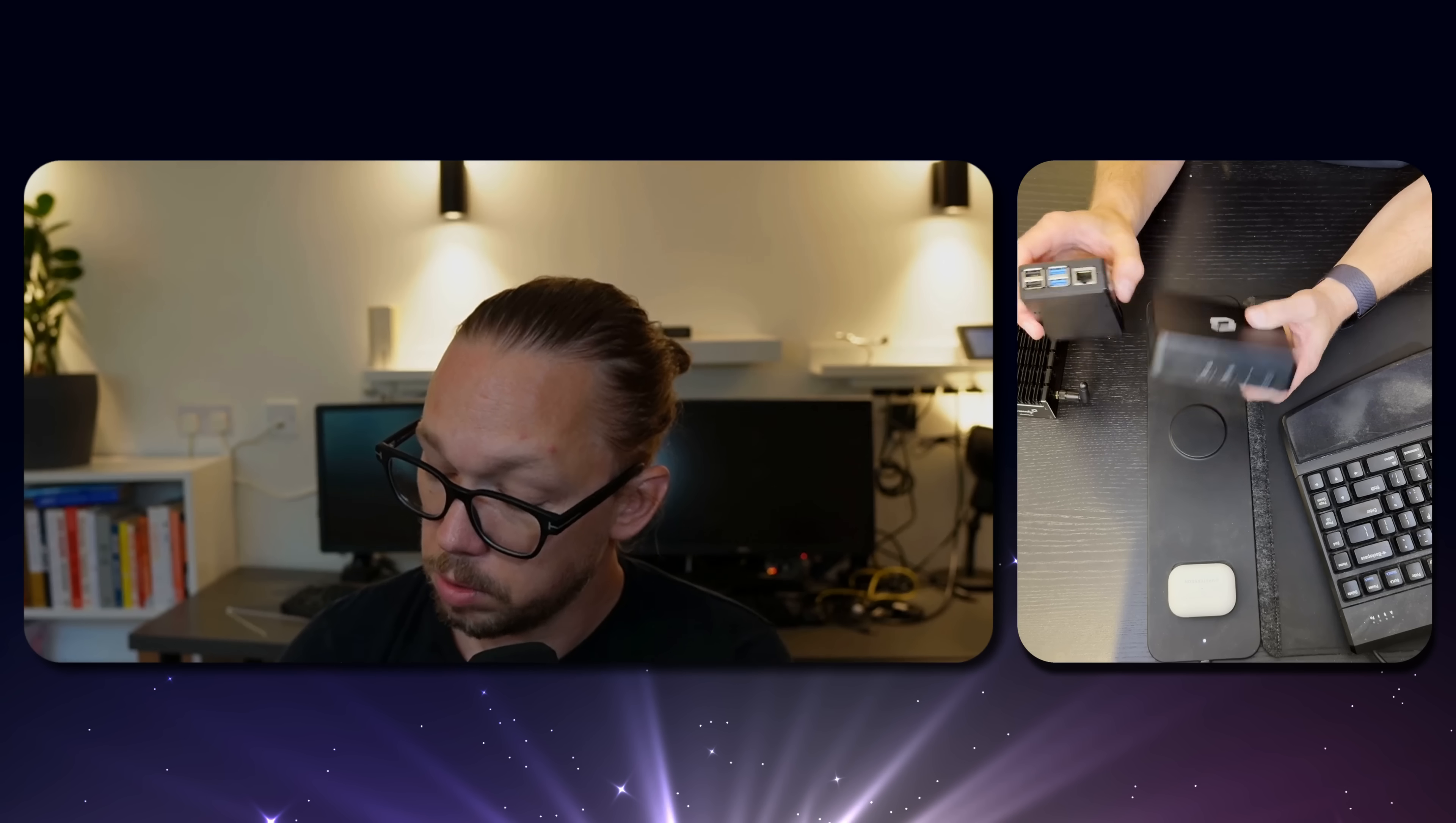This is our new Screenly Player Max Mark 2. It's available today in our web shop at shop.screenly.io. They're built and assembled in the US and shipped out directly from System76. Again, super excited to be working with System76 on this.